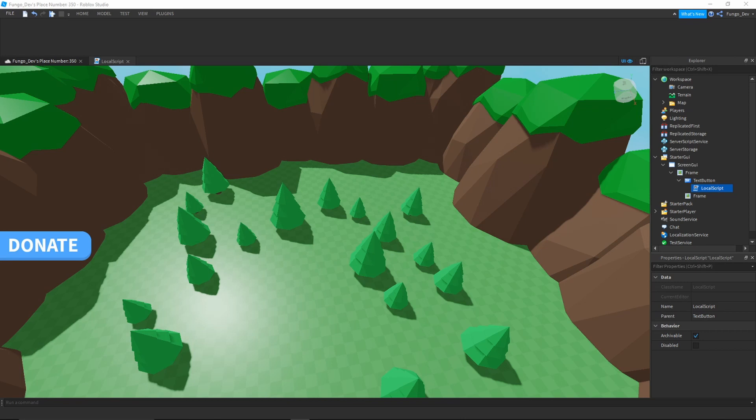Hey everyone, what's up, it's Fungo and welcome back to the channel. Today I will be showing you how to add a donate GUI to your Roblox games so players can donate to you for your work. Let's get right into the video.